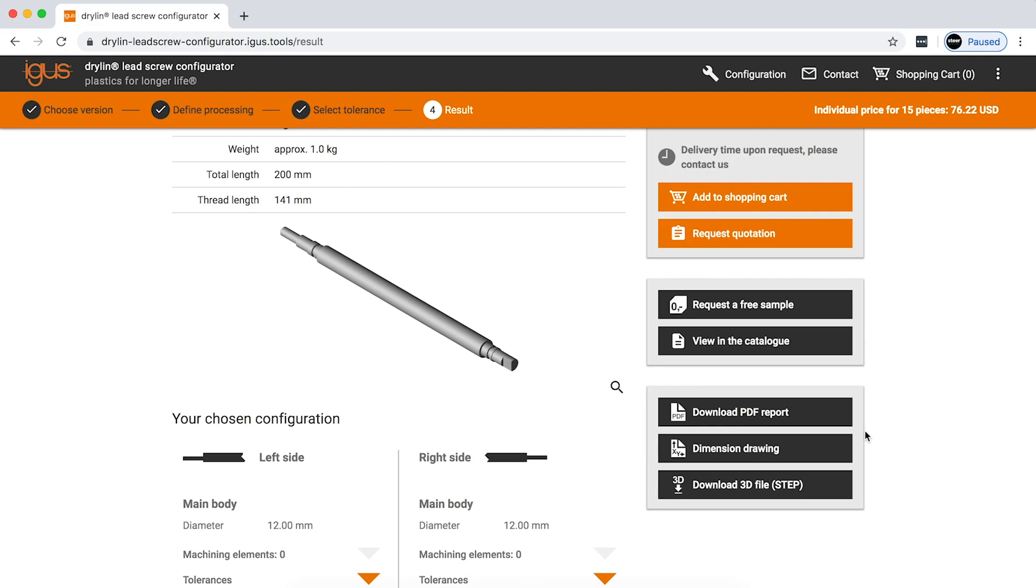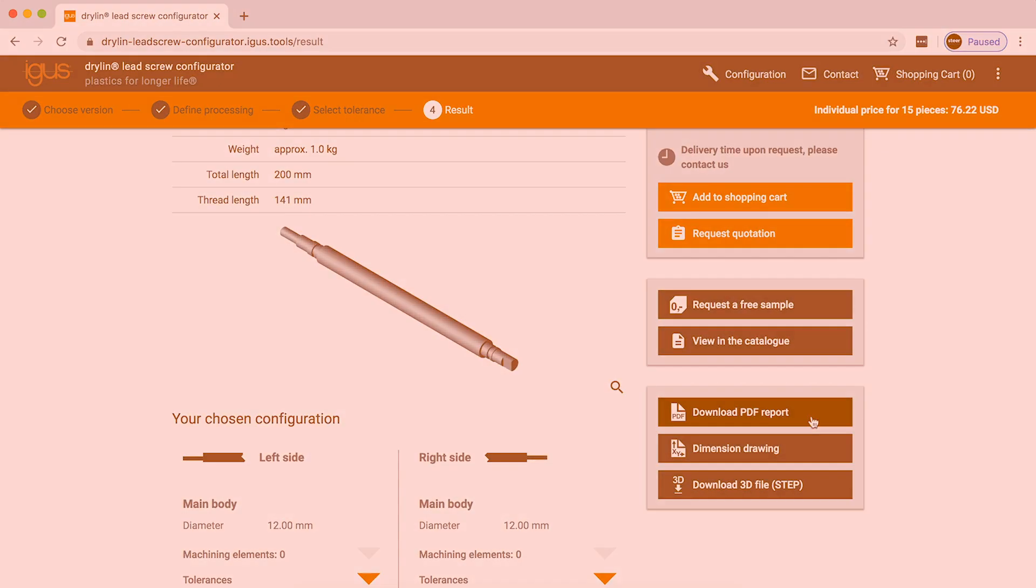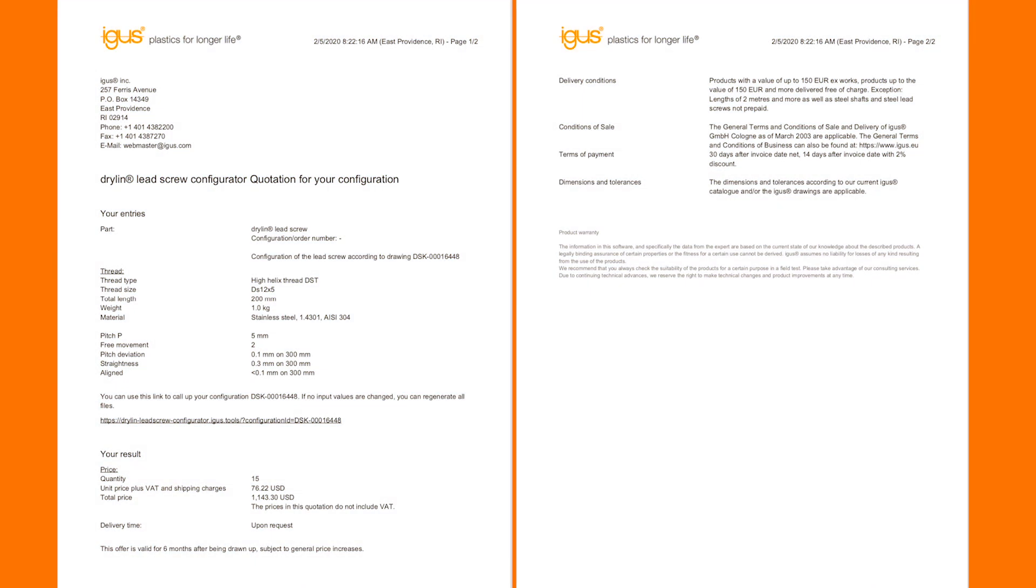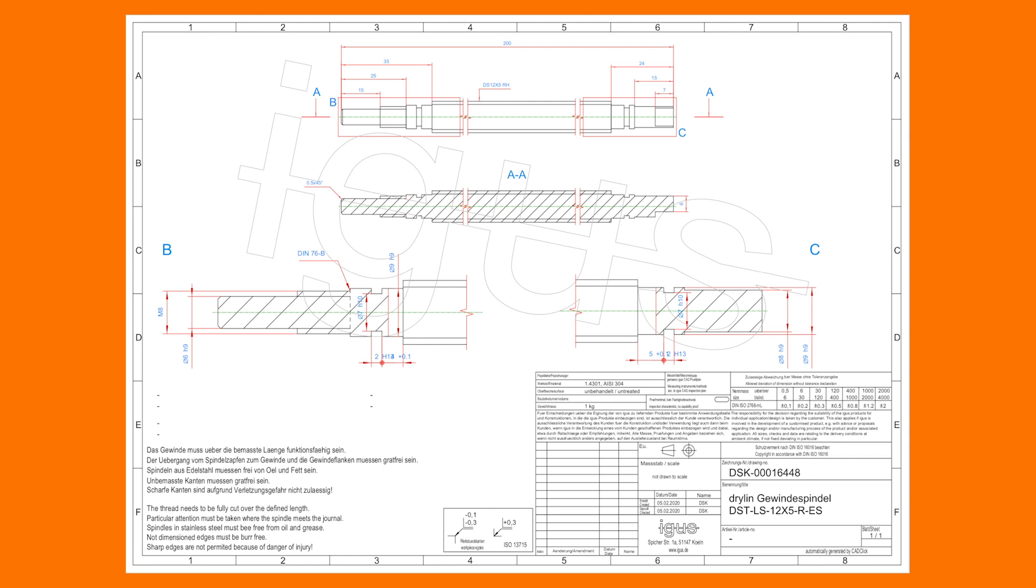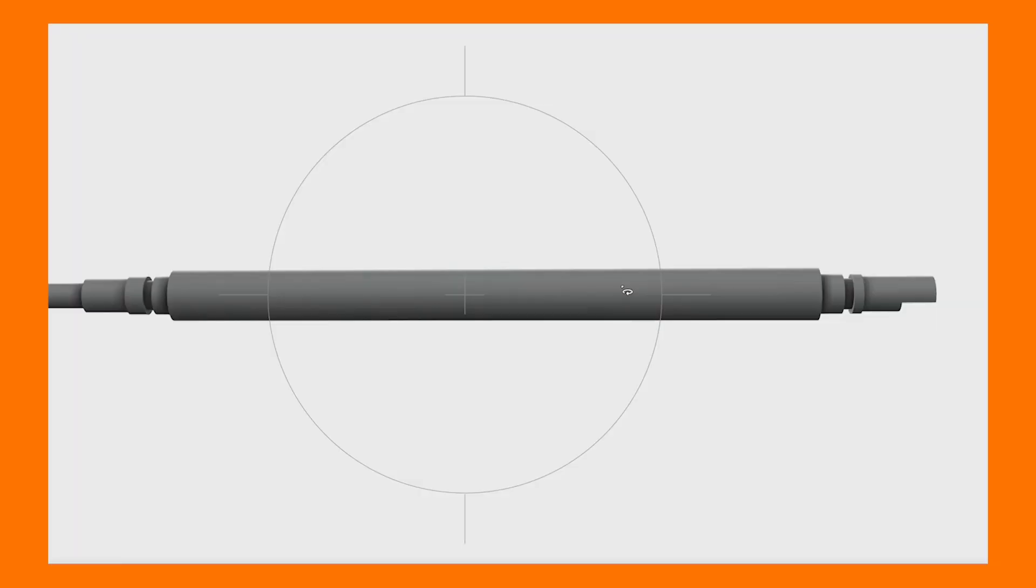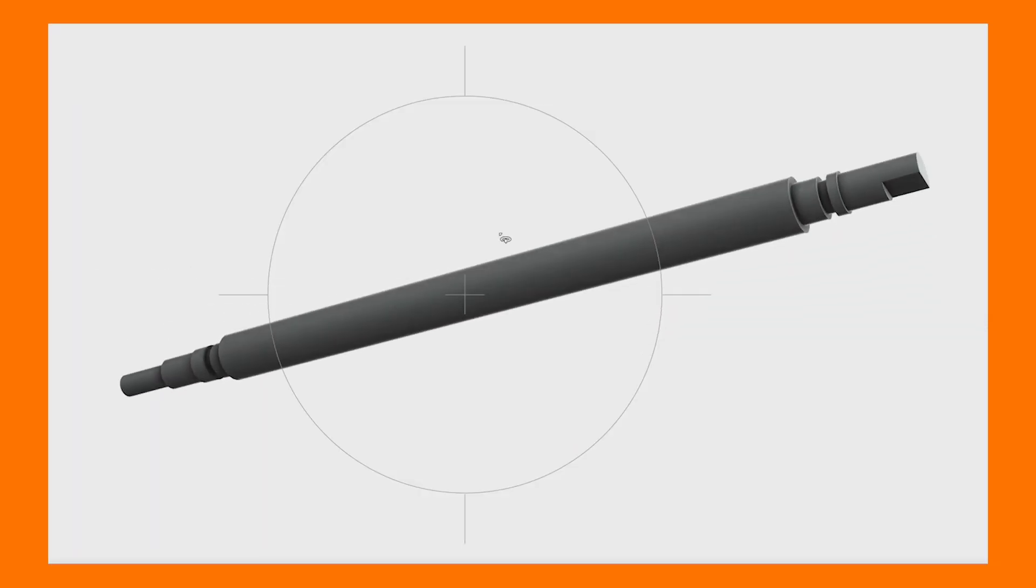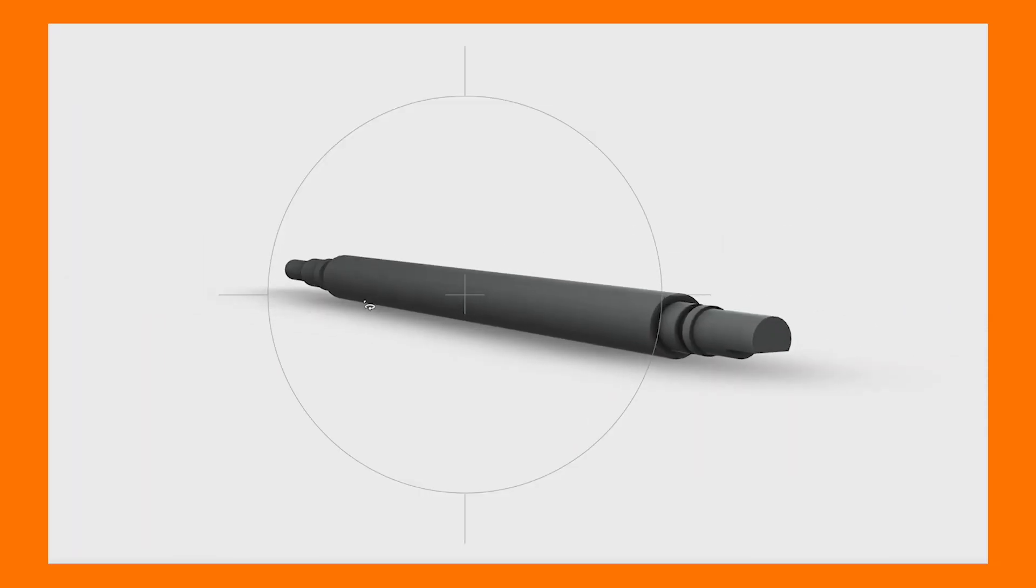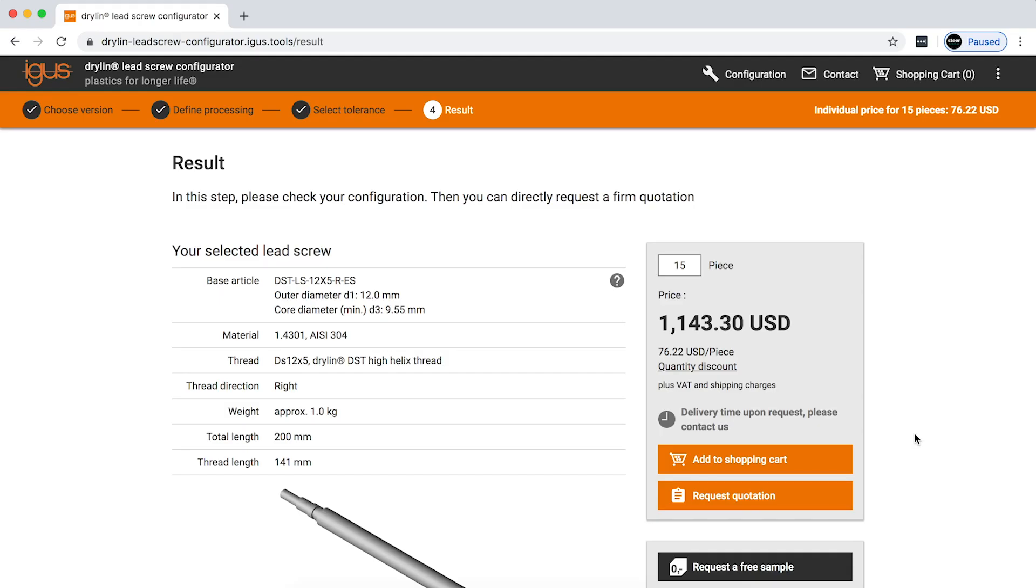Over here you can actually download the reports that I was speaking of before, being the data sheet, your dimension drawing, your step file. And the most important part of this whole process is the shopping cart. You want to add your parts to the shopping cart. Because here in the shopping cart will be your ordering part number. And you will use this part number to order this screw every time you need to buy it.